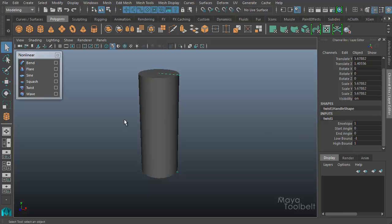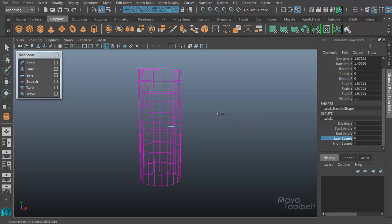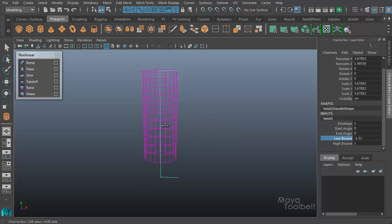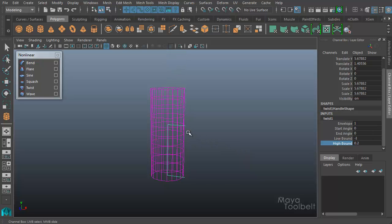So first let's look at low bound and high bound. Similar to the other deformers we've already gone over, each deformer has these two options. If I go into the wireframe and choose low bound and middle-click and drag, you'll see that it increases and decreases the size of the deformer — all the way from the middle as the lowest it can go — and it can extend beyond the object. High bound works the same way going the other direction; you can extend the deformer beyond the object or push it down to about the halfway point of the deformer.